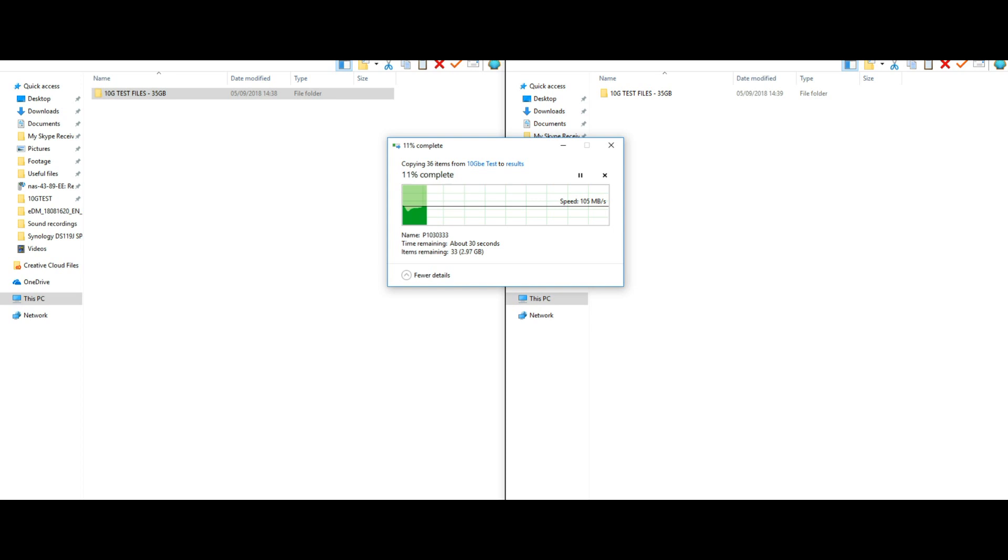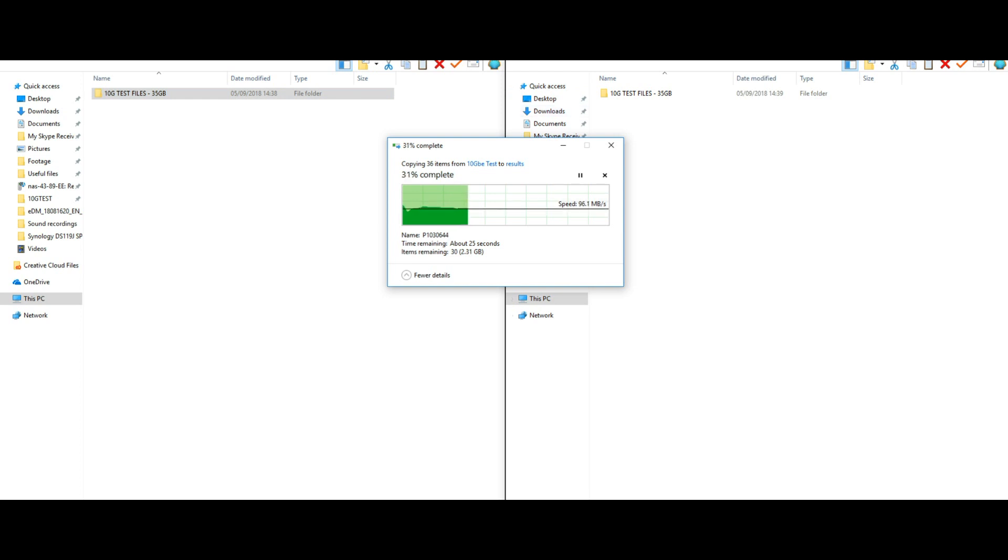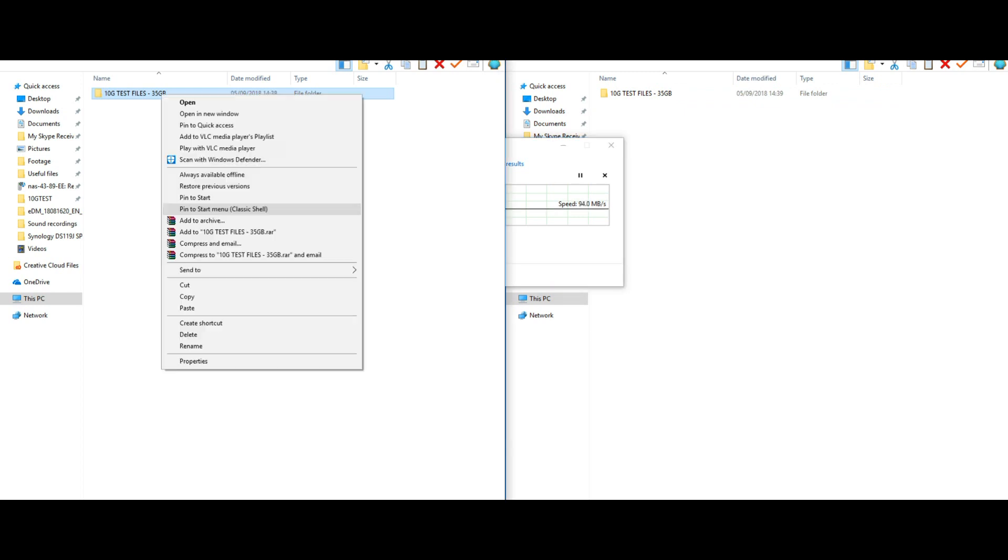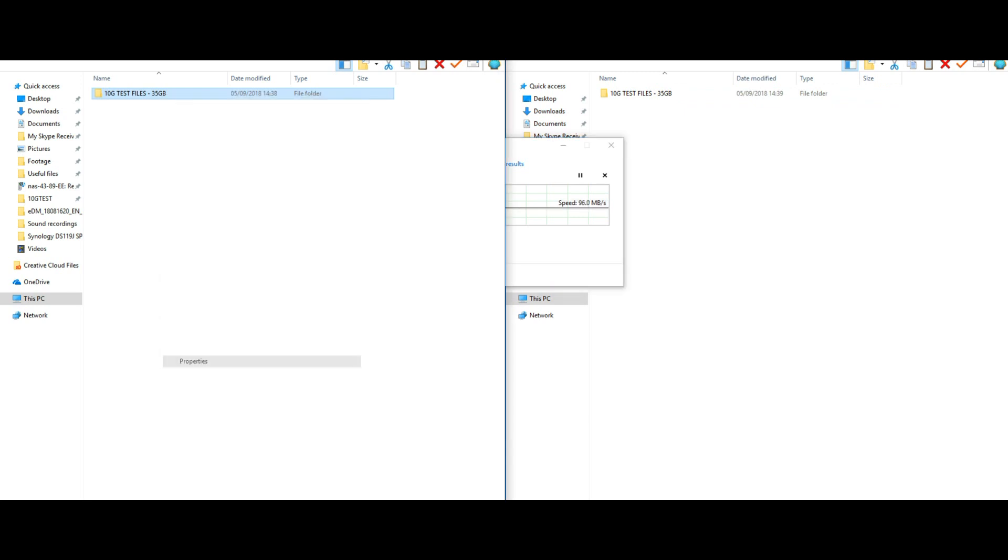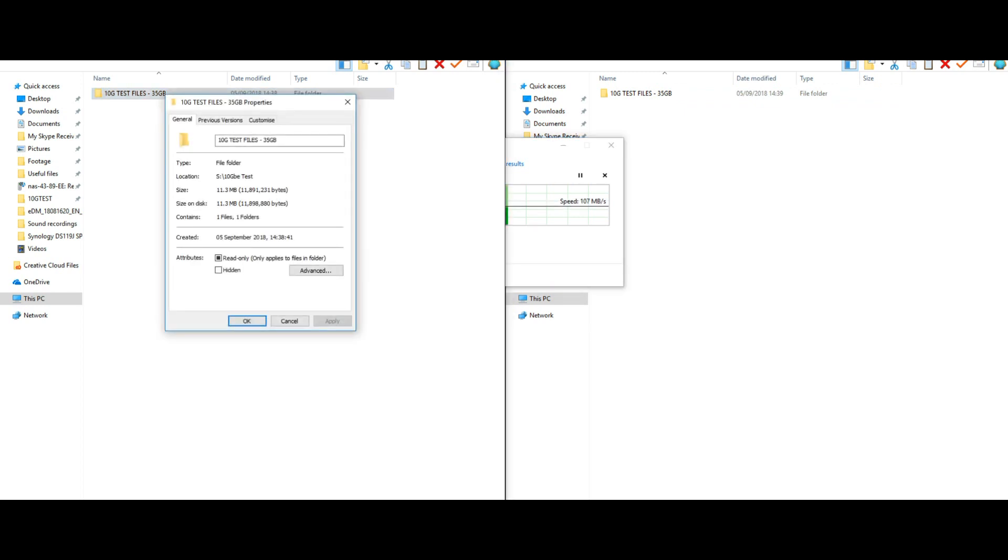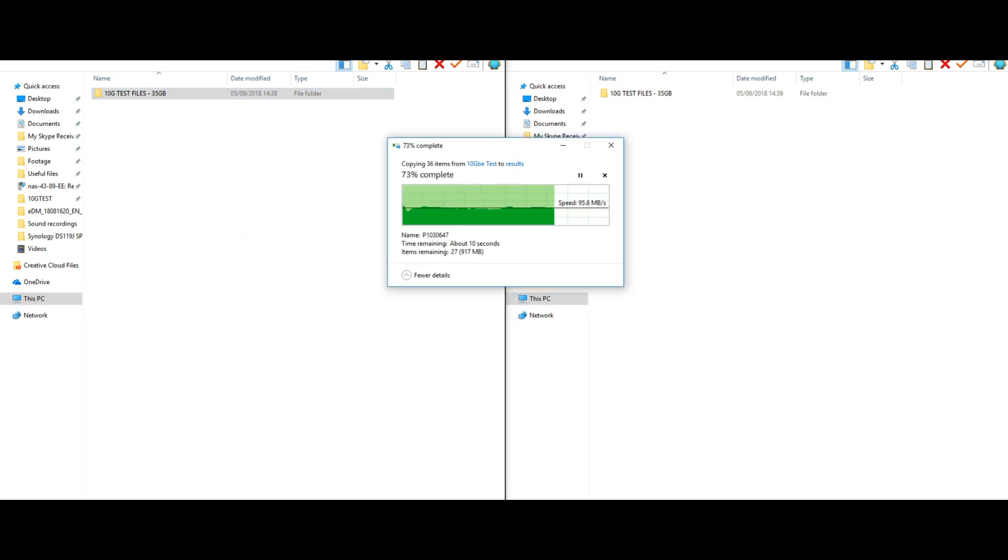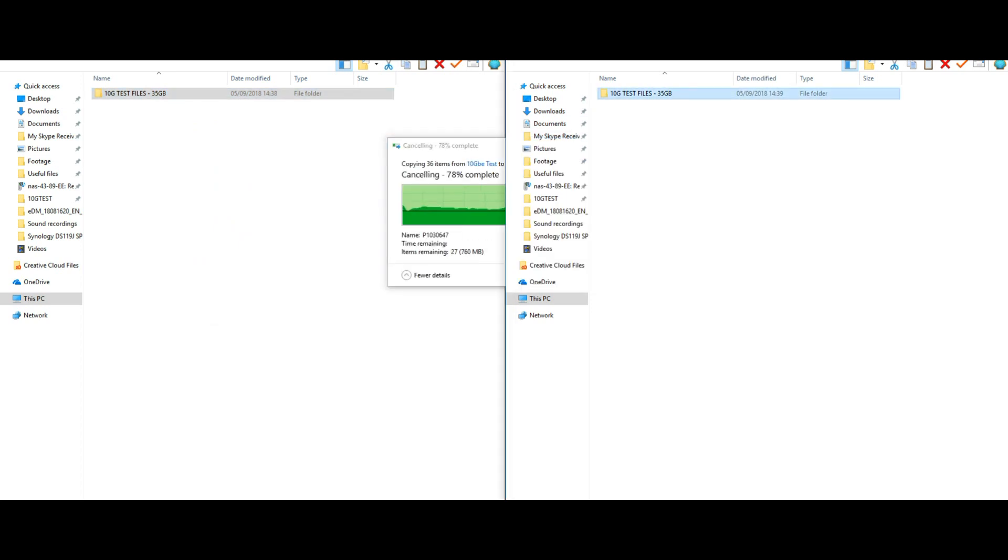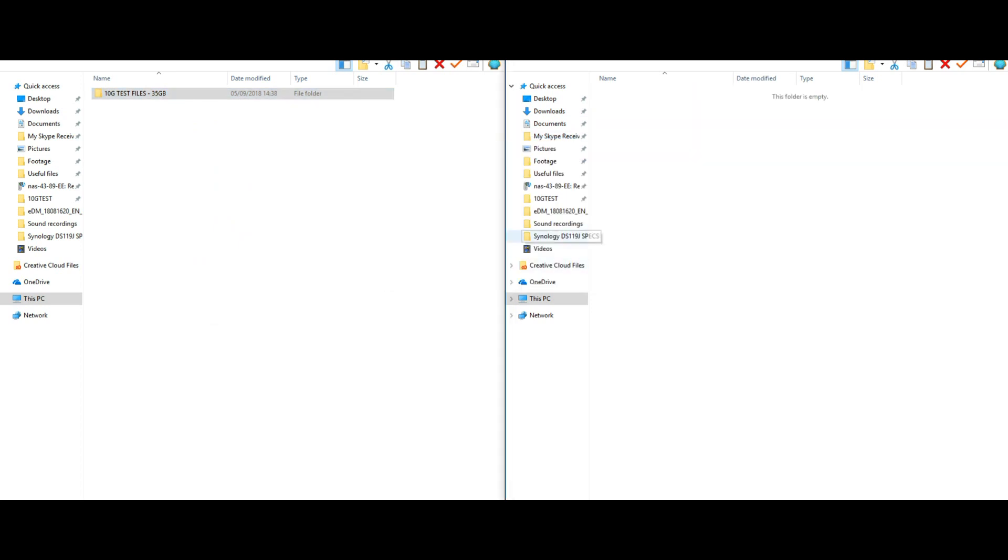So again read speed pretty consistent, we're maxing out those hard drives and now we're copying from here onto our local directory. Now do bear in mind although it says 35 gig we have not copied 35 gig of files onto this NAS. What we've actually copied because we cut the test short is again around three maybe even four gig once that's finished counting. So again read and write wise we saw speeds of somewhere in the region of 90 to 100 megabits per second.